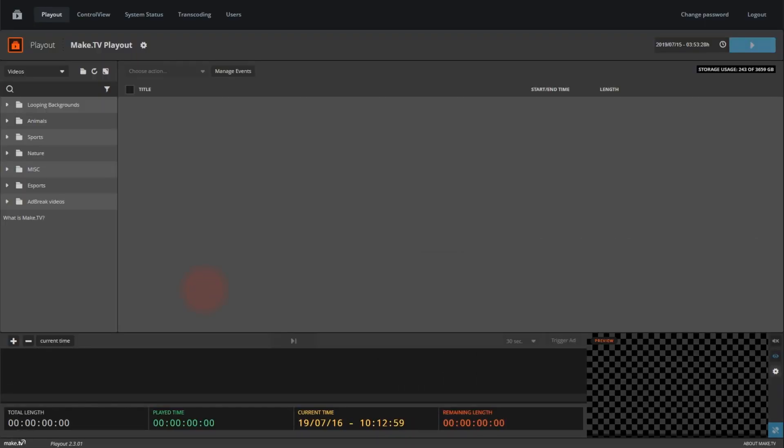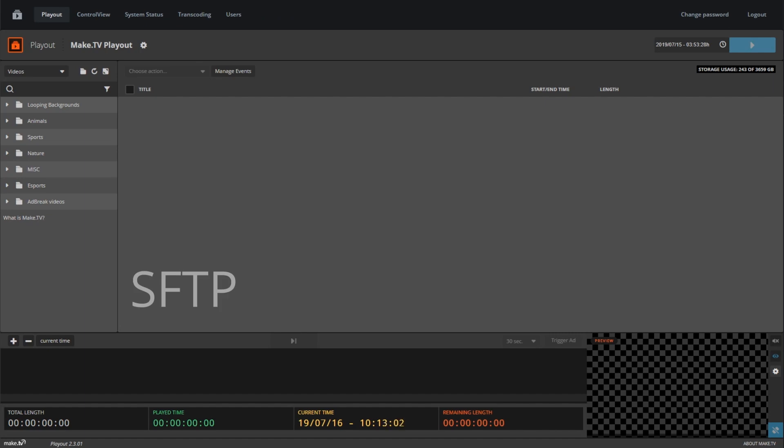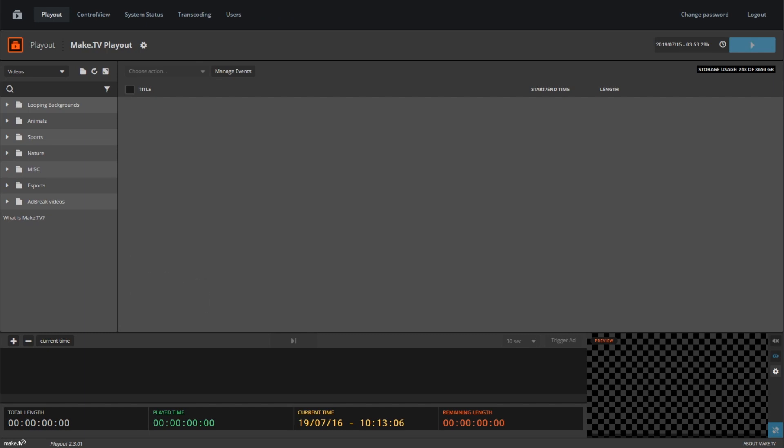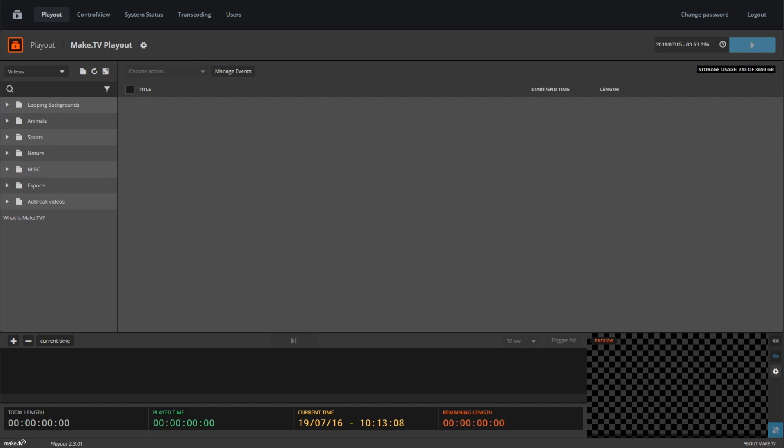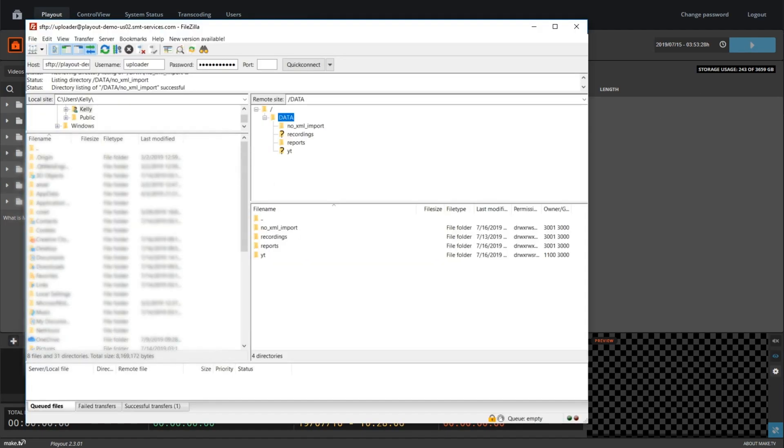To begin using your playout, you must upload your content. Videos that are to be used in the playout must always be uploaded to the playout system. You may use standard upload tools like SFTP uploader to import your files into the playout library. To begin uploading content into your playout library, you will need to log into the SFTP server provided with your instance.